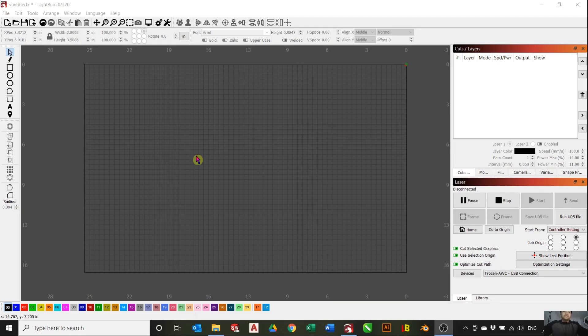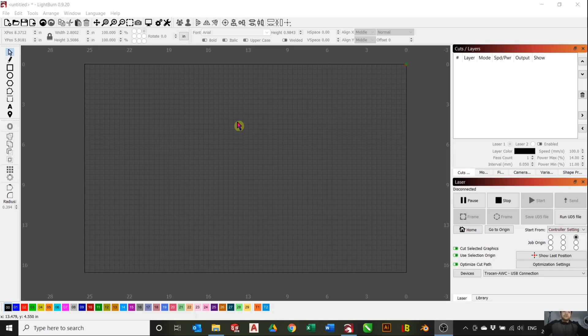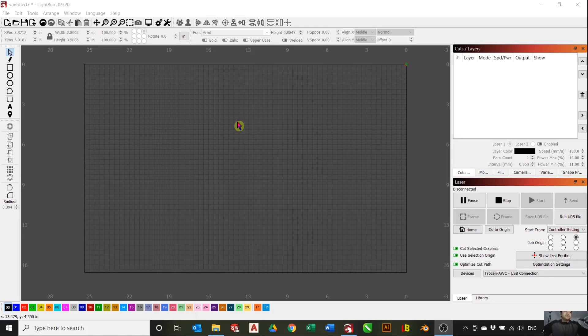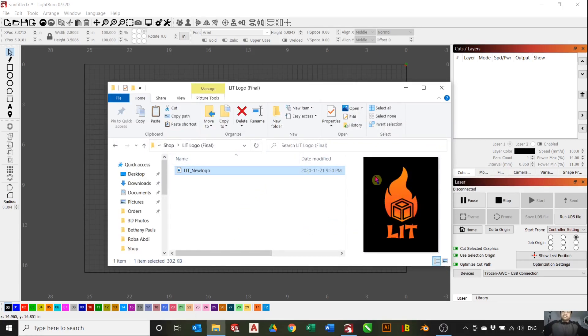If your file is ready in a vector format, you can go ahead and load it in here. But I will show you how to convert an image format into a vector format. You'll want to find an image that's strictly black and white, so there's no grayscale involved. Today I'll be using my logo, which is this LIT logo here.